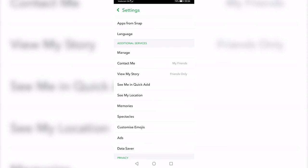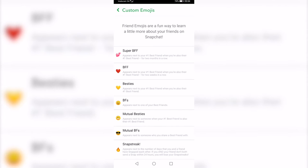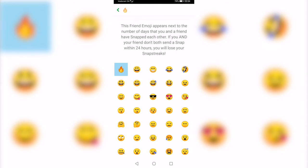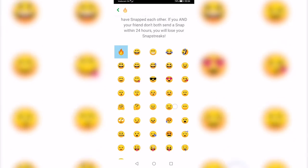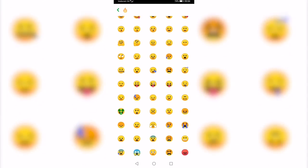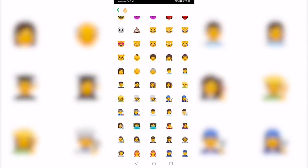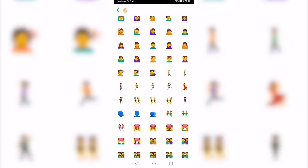On an iPhone tap on Manage and then go to Customize Emojis. You can see all the different emojis for different things on Snapchat. The last one there is Snap Streak. Tap on it and select any emoji that you would like to use for your Snapchat streak.